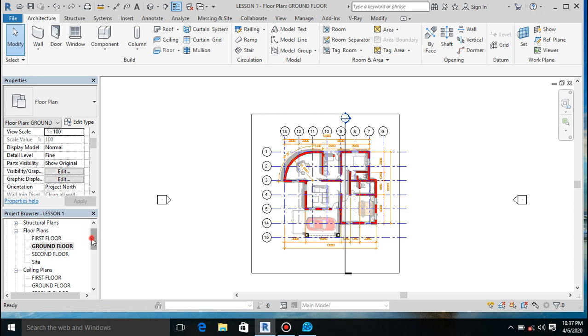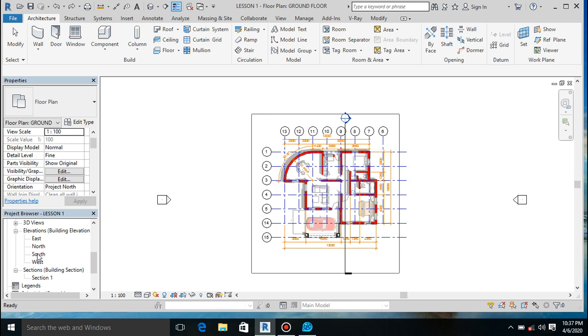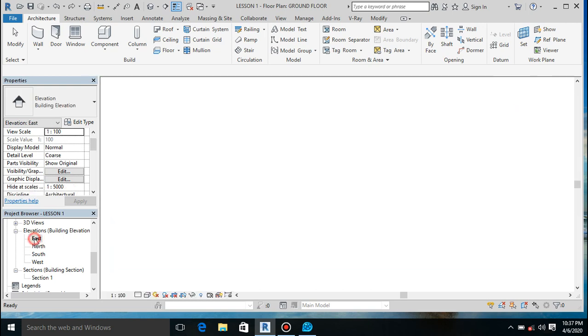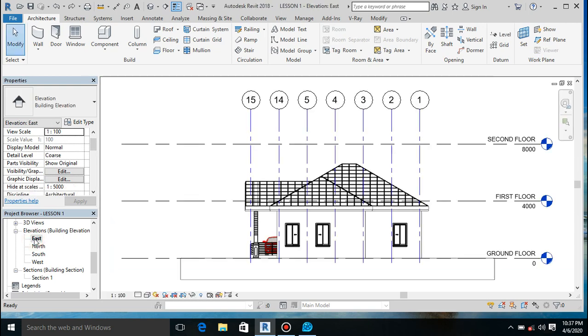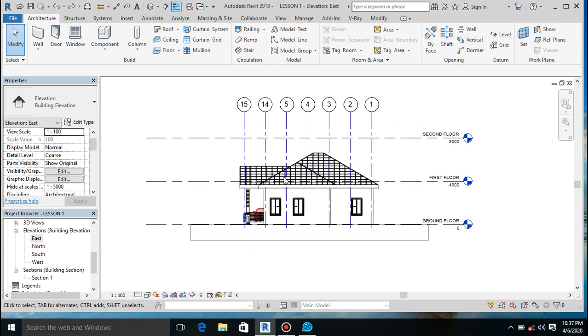At your project browser, drag down, you will see east, south, north, and west. This is our elevations. Double click on it, it opens up our elevations.